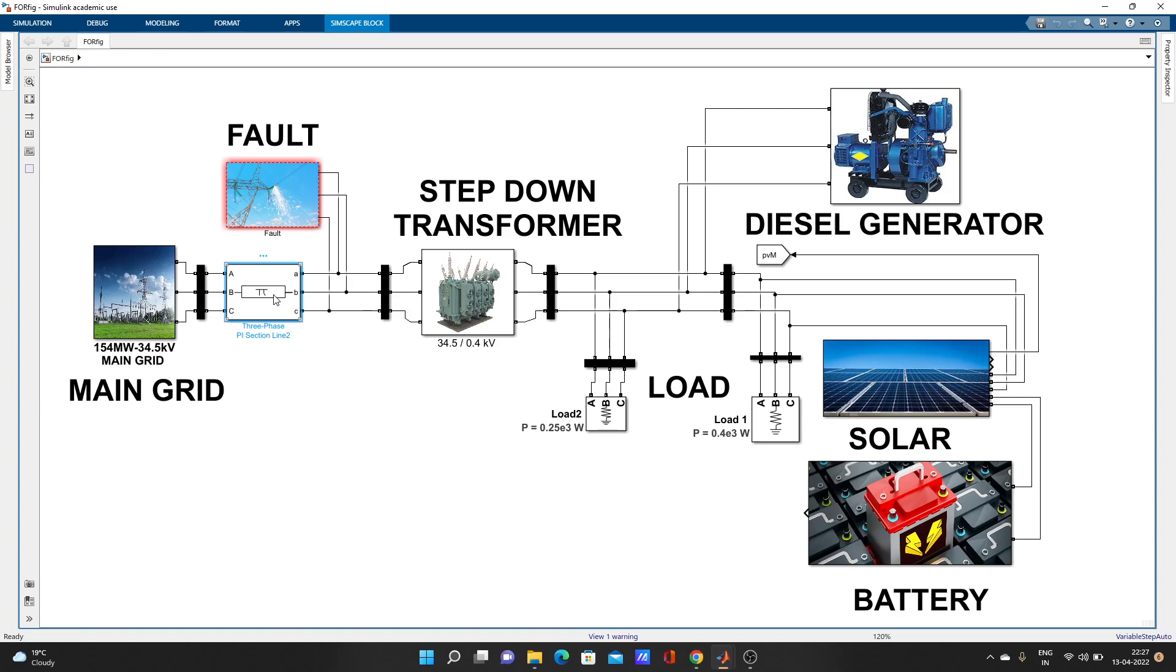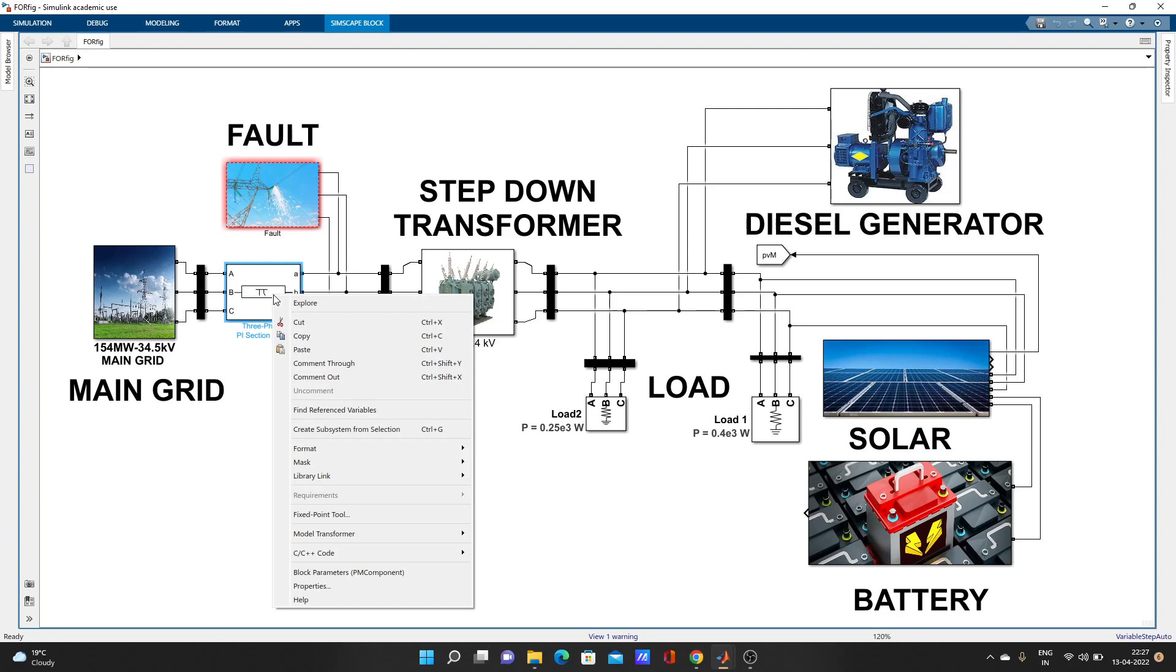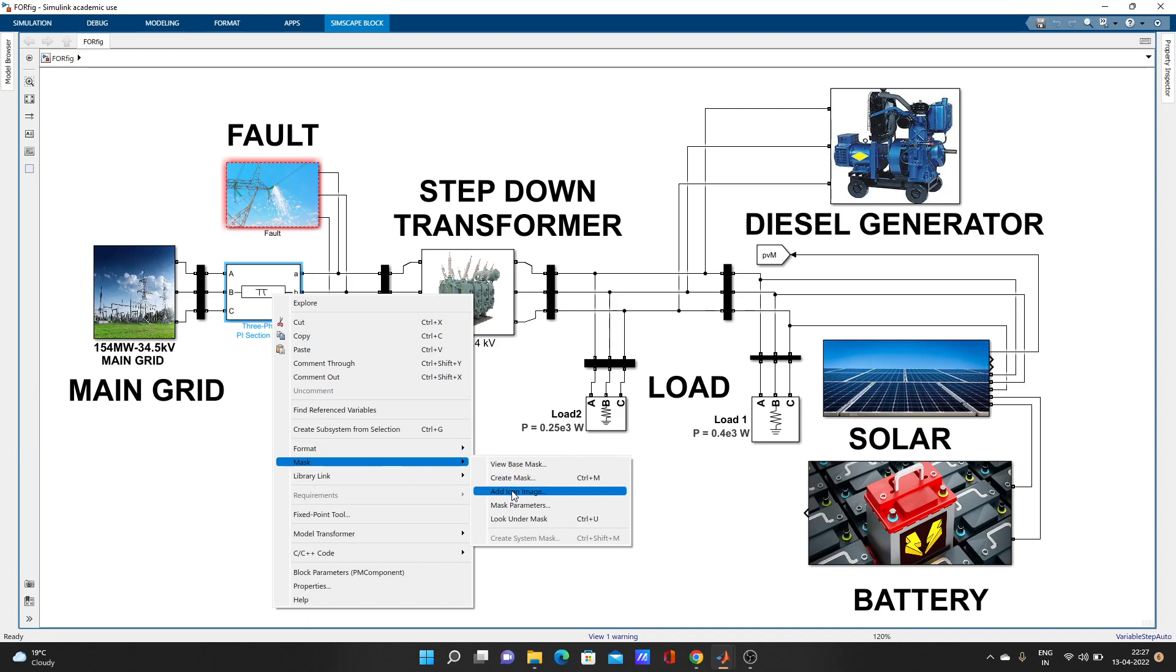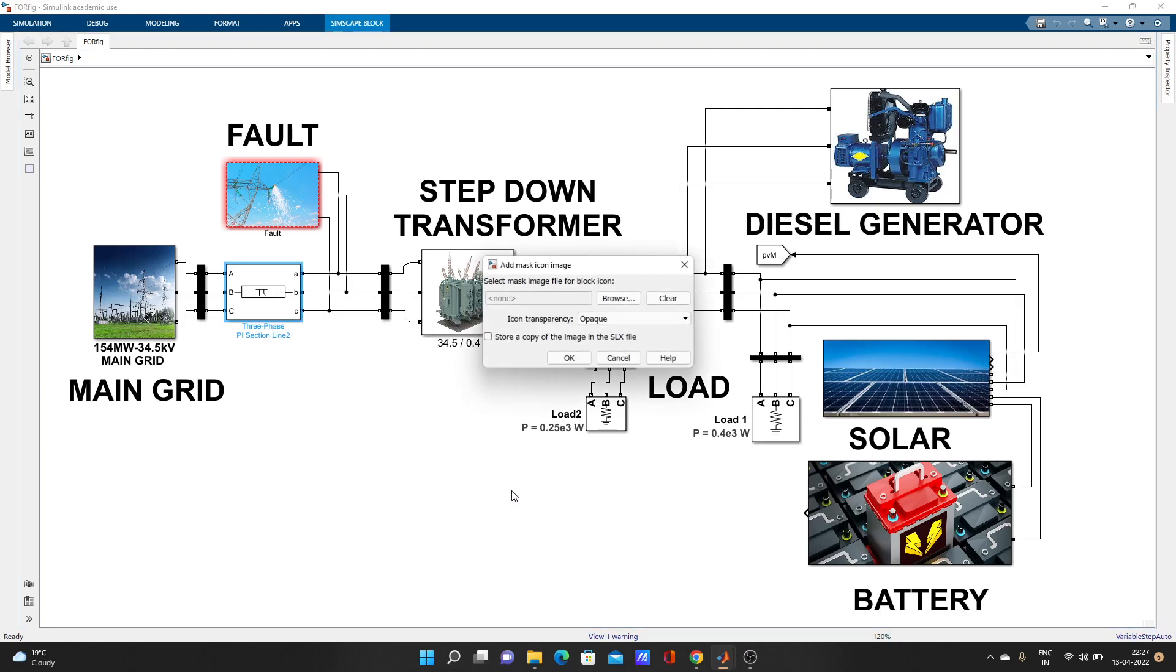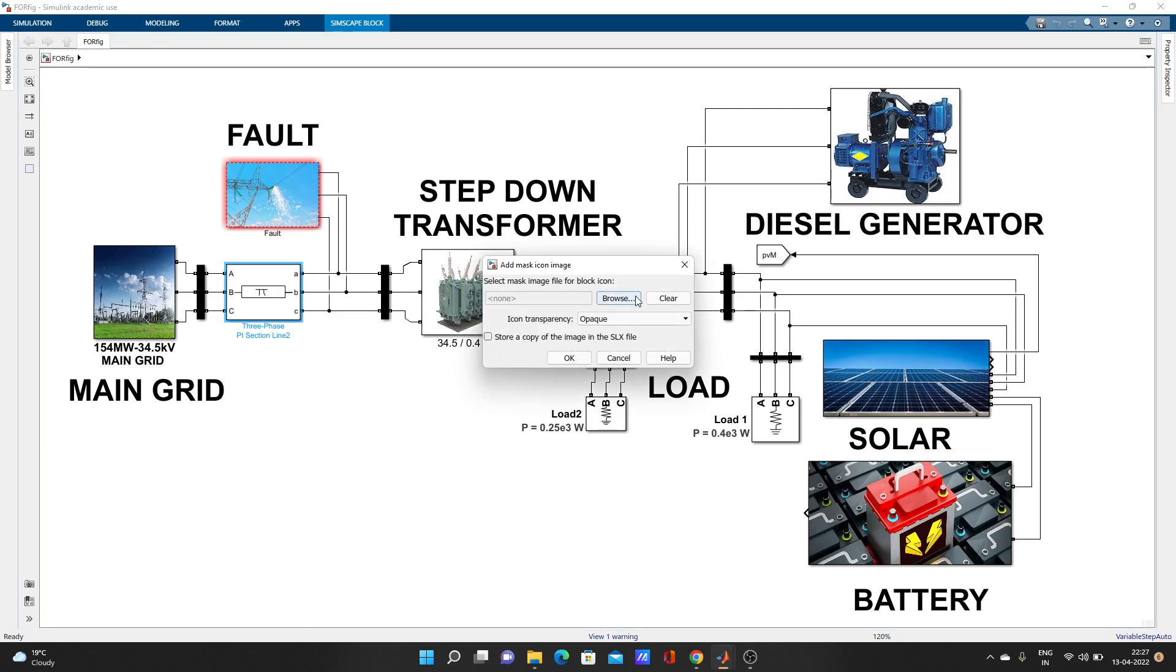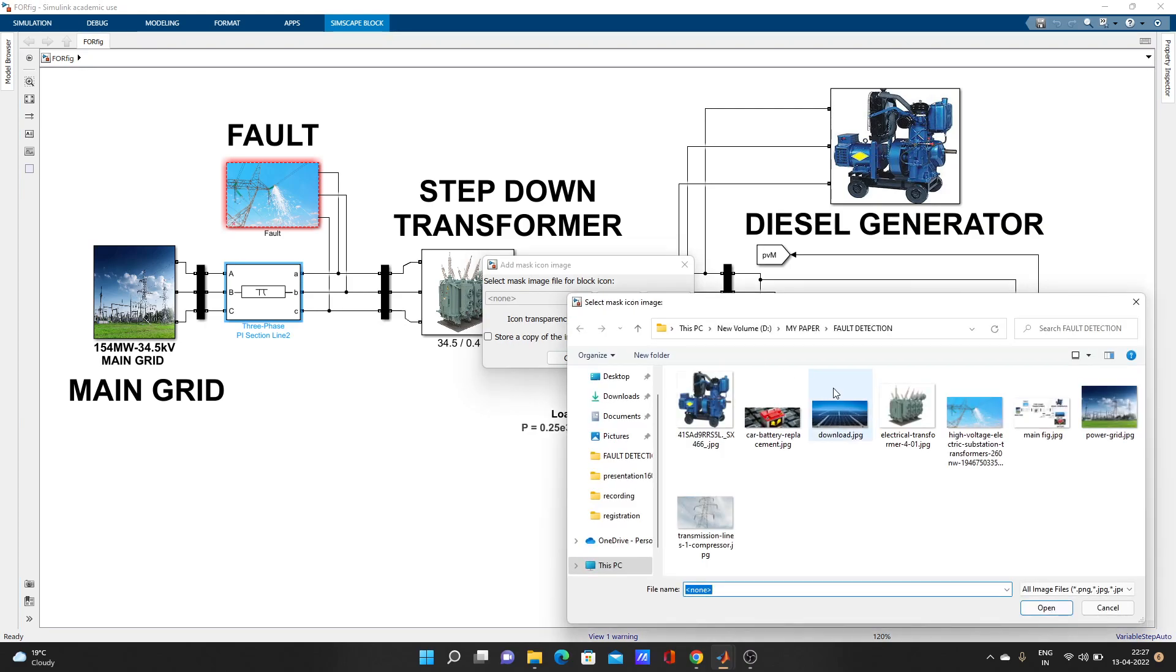Let's add one image here with this three-phase line. Go on it and right-click, go to mask, and add icon image, then browse. One more thing - make sure that where the model is saved, in the same folder you must have to save that image file.